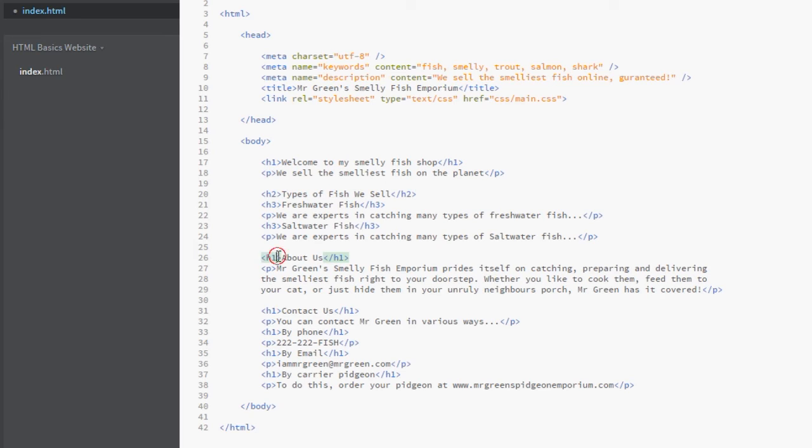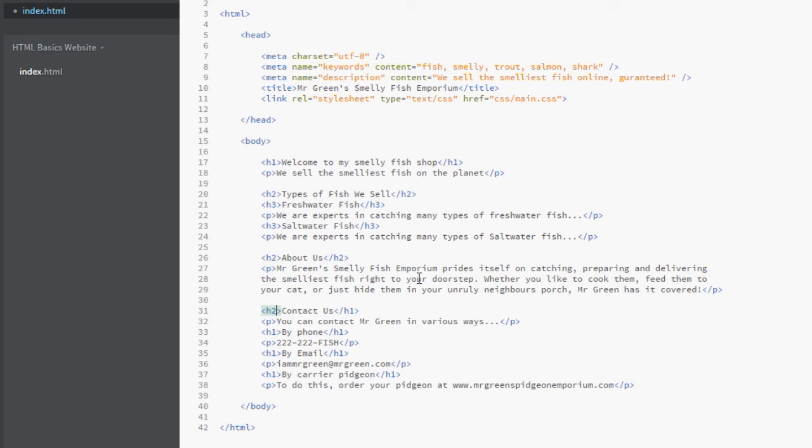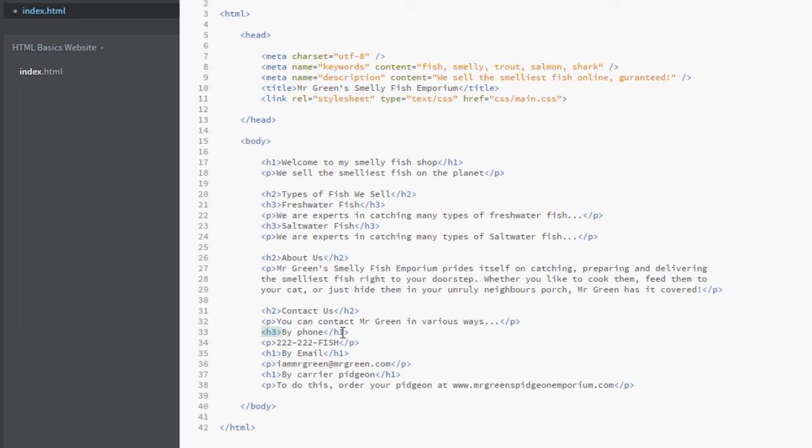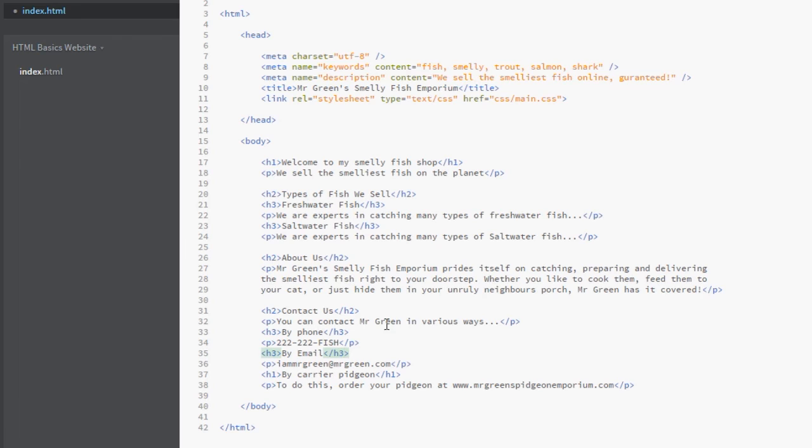The About Us section, we're going to change that to an h2 because I think it's a subheading of this overall h1 here, so h2. And the same for the Contact Us, we'll change that to an h2. And these ones underneath - by phone, email, or by carrier pigeon - we're going to change these to h3 because they're all subheadings of the Contact Us heading.